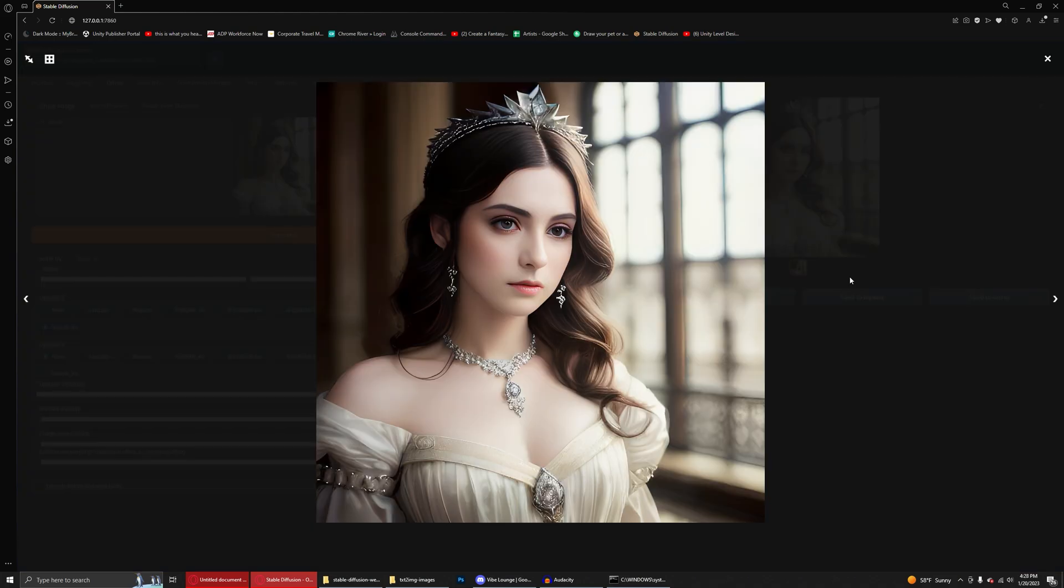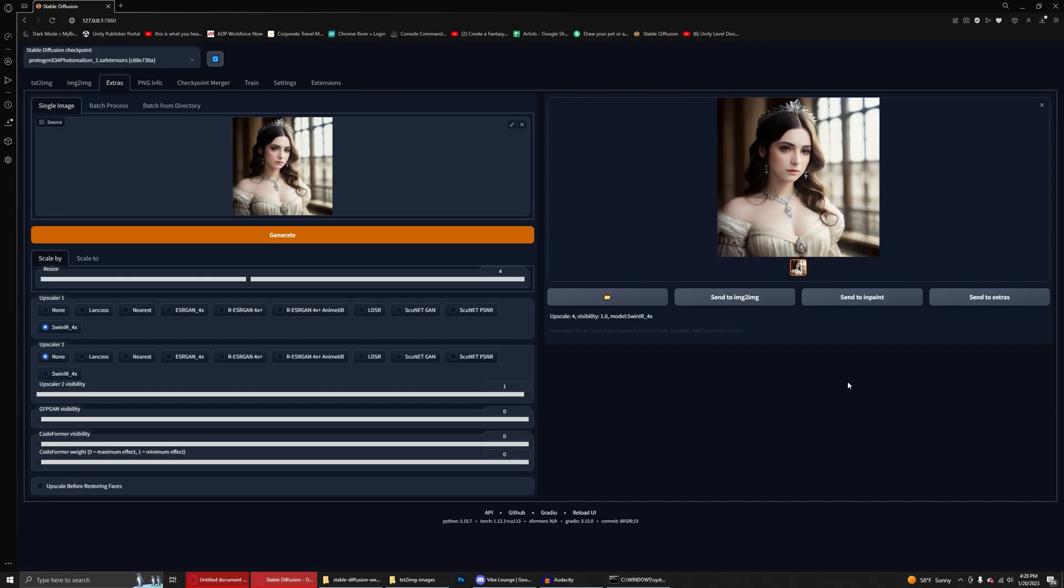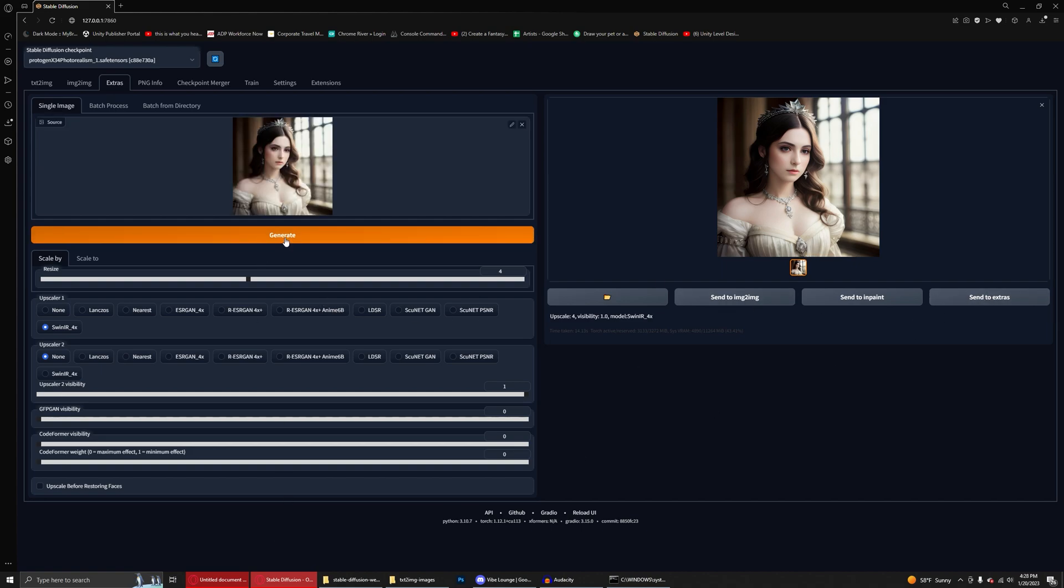As you can see, we have a great upscale result there. This image isn't exactly perfect. I wouldn't release this anywhere, but just for example's sake, as you can see the upscaling, it's much higher resolution than it was before. And then if you want, you can click send to extras again and click generate and it'll upscale it another four times if that's what you want.